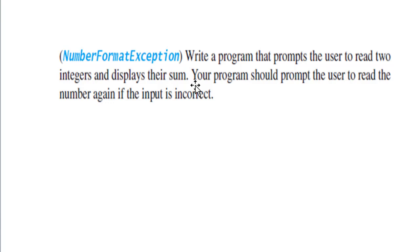Java provides a number of predefined exception classes such as NumberFormatException, and also we have Error, Exception, and RuntimeException.